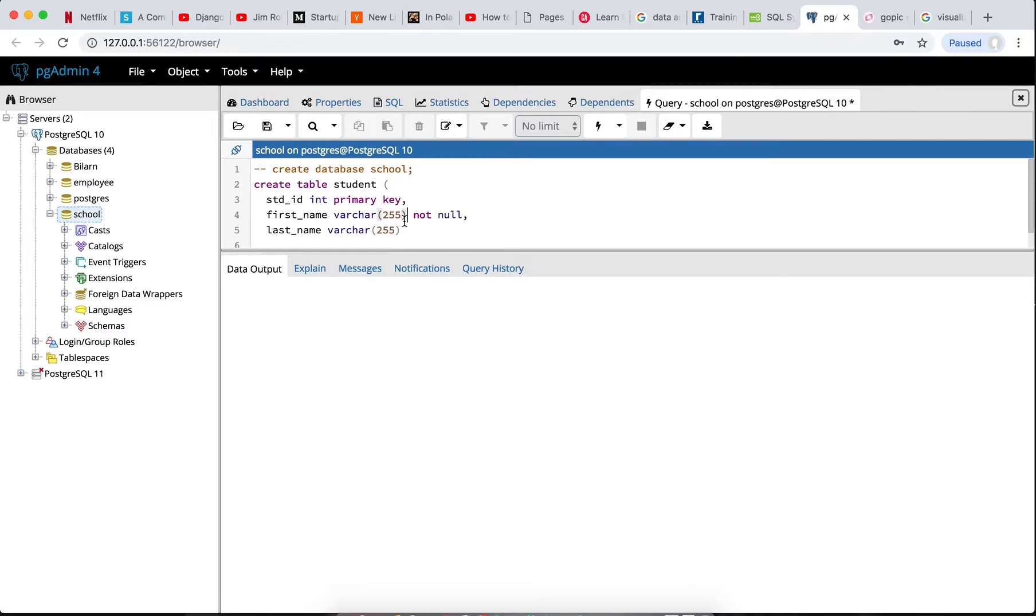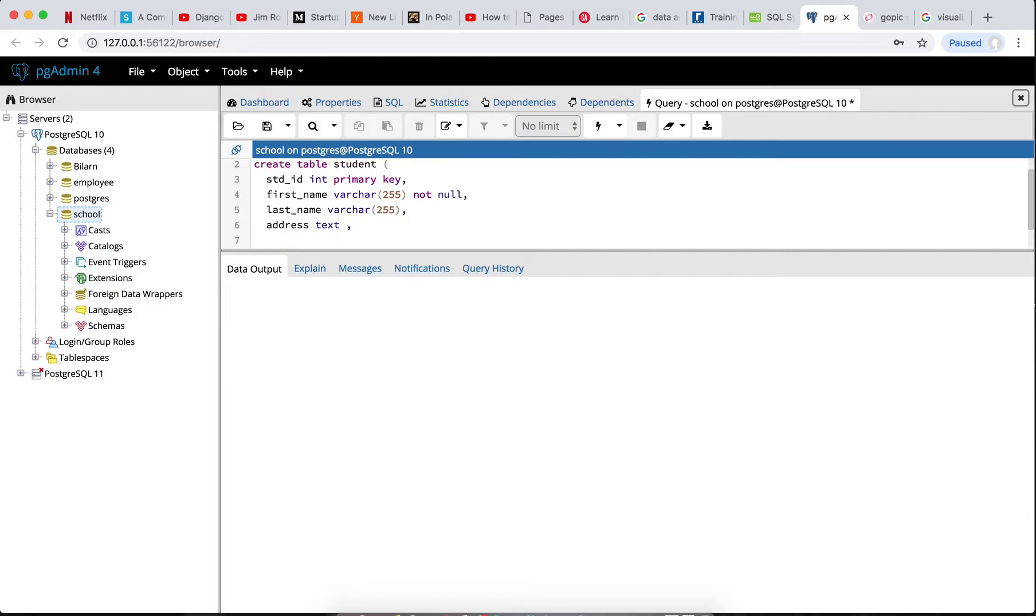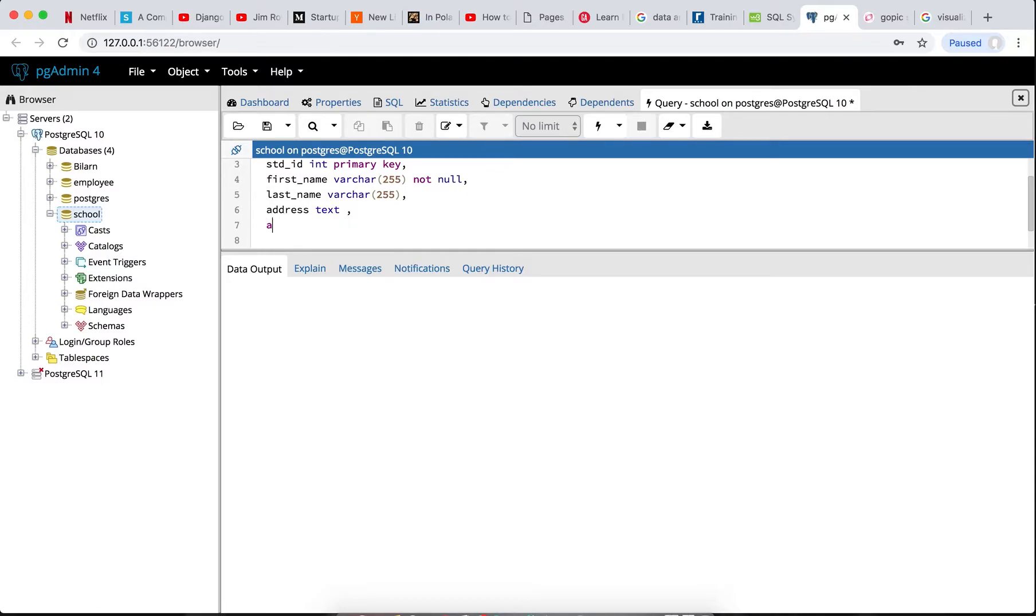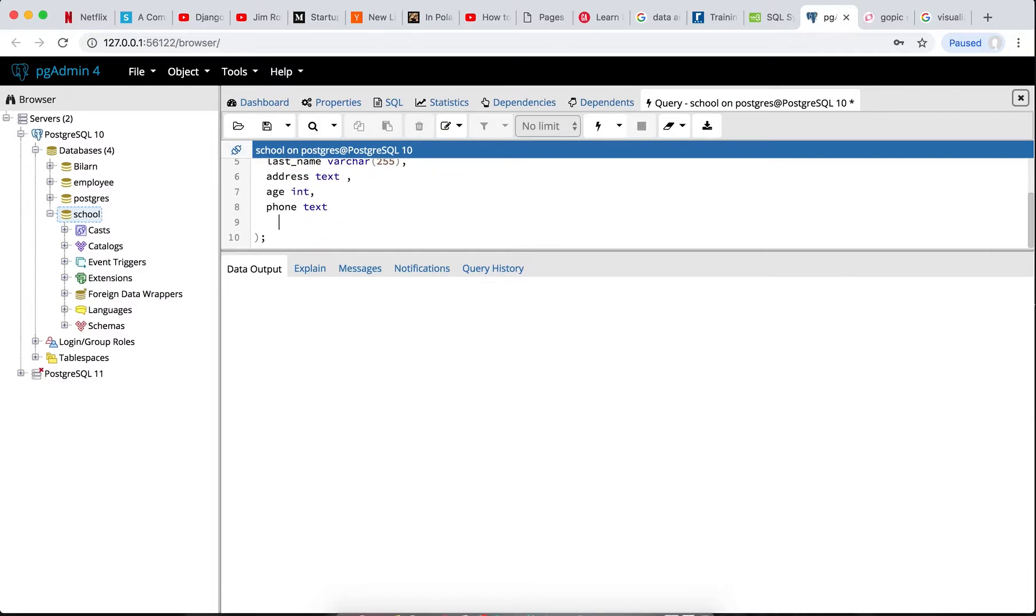Then we can leave it. We can do address and we can do TEXT for this. Then we can do maybe student age. Age, we can do integer. We can do address and phone number. Then we can do TEXT as well. So with this, we can go ahead creating our first table in our Postgres SQL.